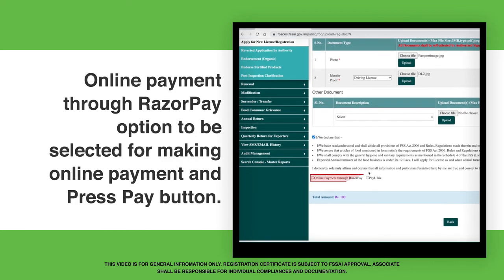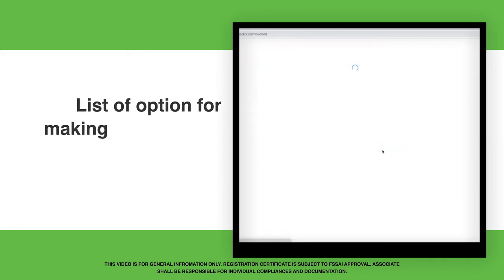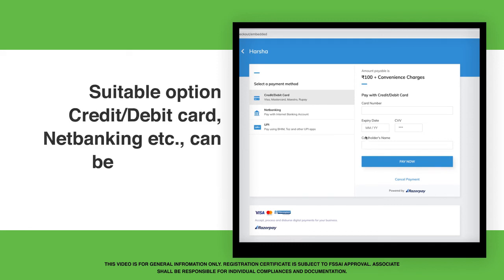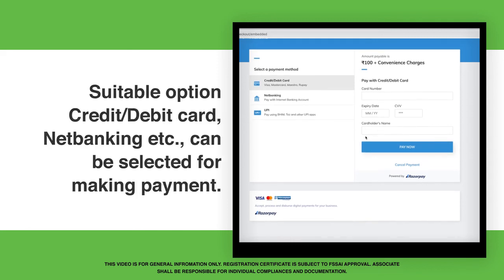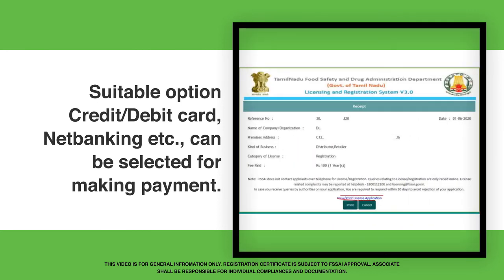Online Payment through the Razer Pay option is to be selected for making online payment; press the Pay button. A list of payment options is available on the screen. Suitable options such as Credit Card, Debit Card, Net Banking, etc. can be selected for making payment.